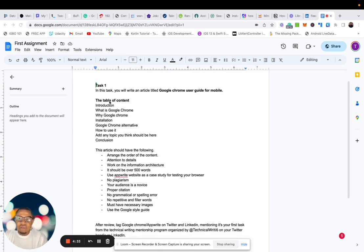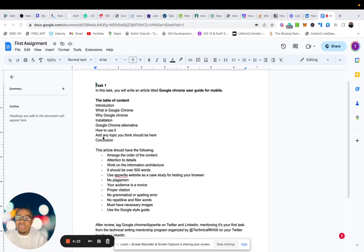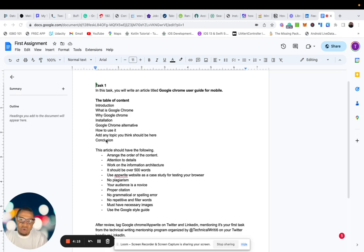Now the Table of Contents is Introduction, What is Google Chrome, Why Google Chrome Installation, Google Chrome Alternative, How to use it. Then you can now add any other topic you think should be here. Then the last one is the Conclusion.